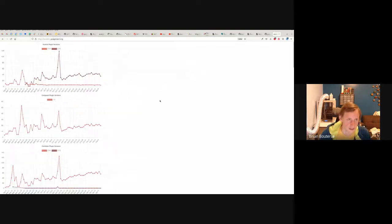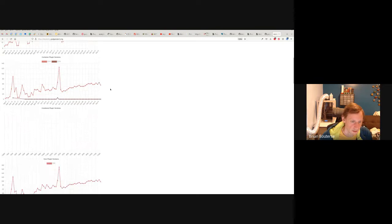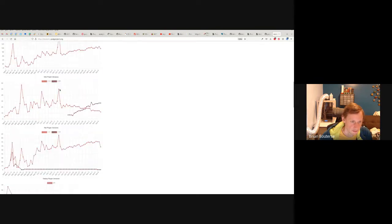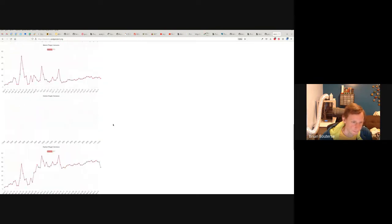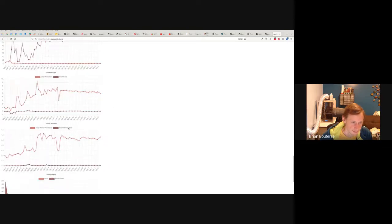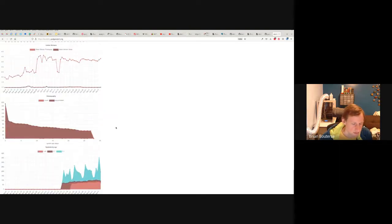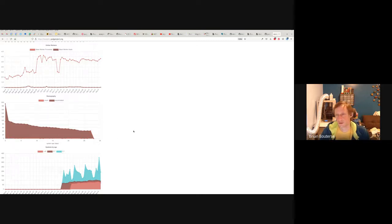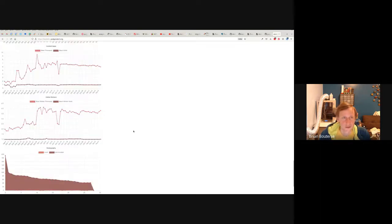As you can see here, what this site does is it gathers information about what plugins are being run and how many installations there are, different various versions. There are some charts at the bottom that talk about content app and online workers — this is a metric of how large the installations are. And then some metrics about how old installations are, like how long-lived they are.